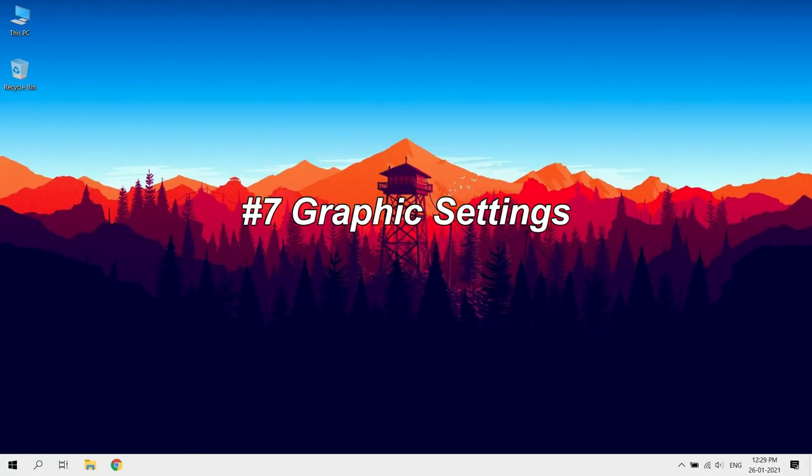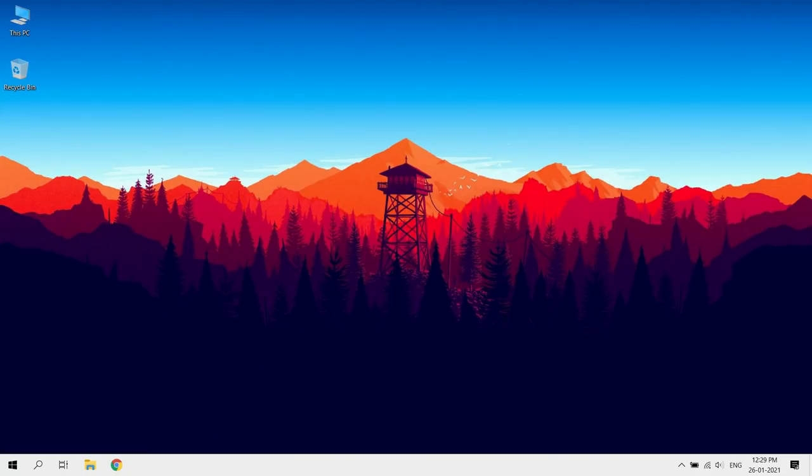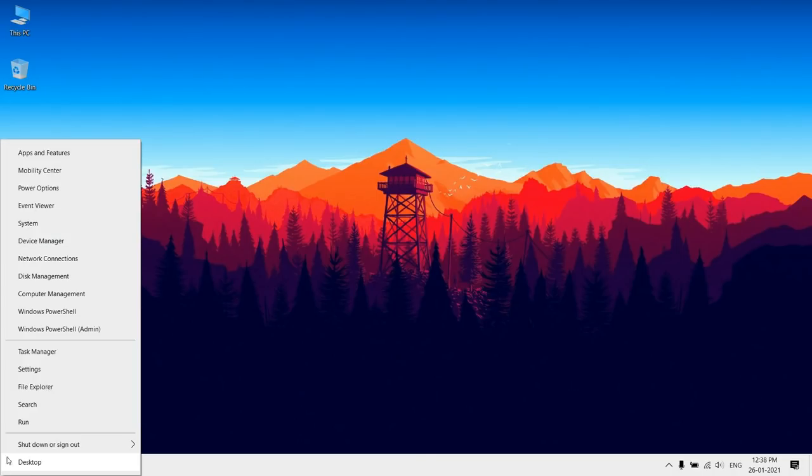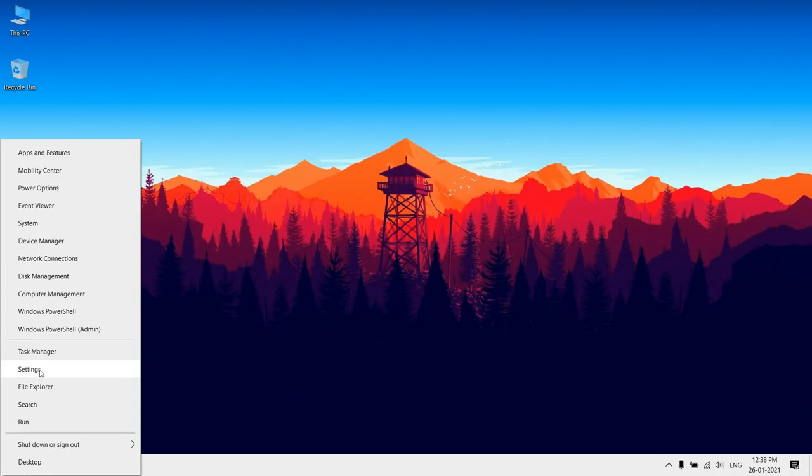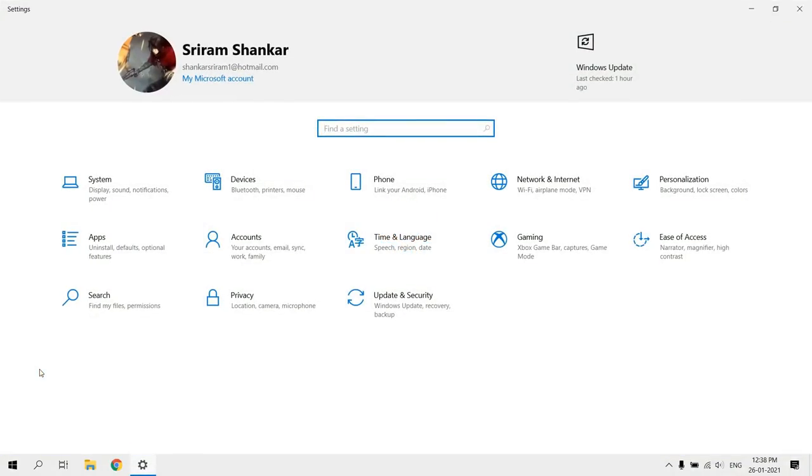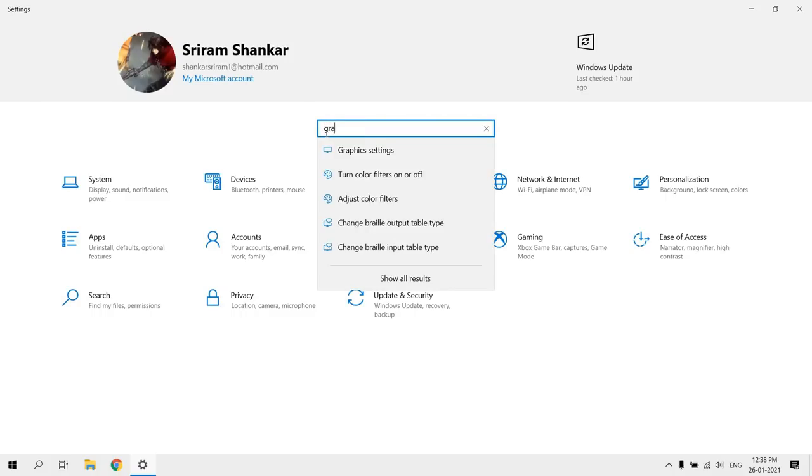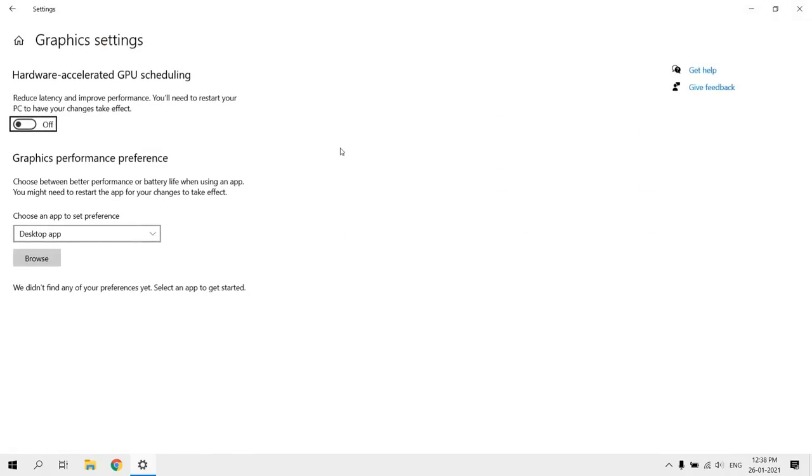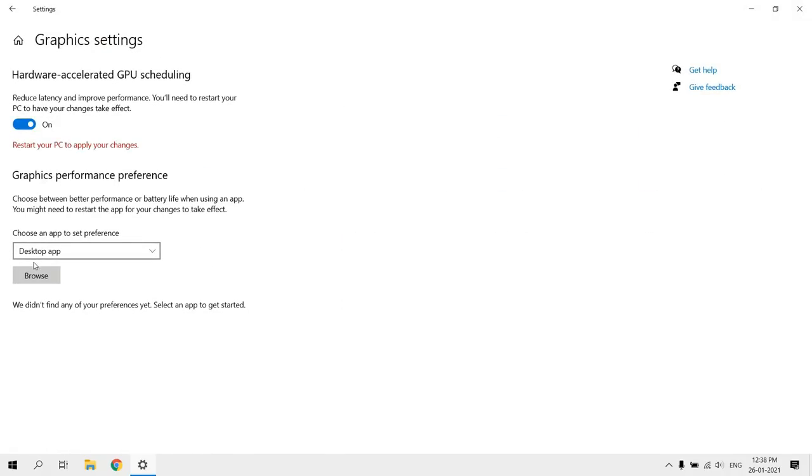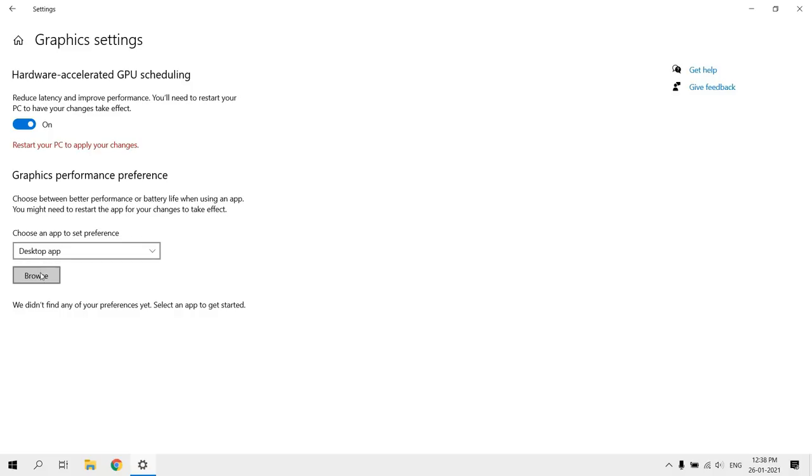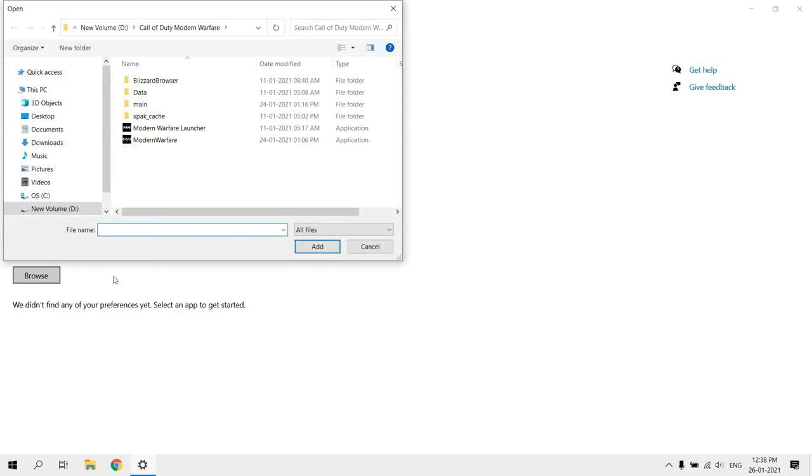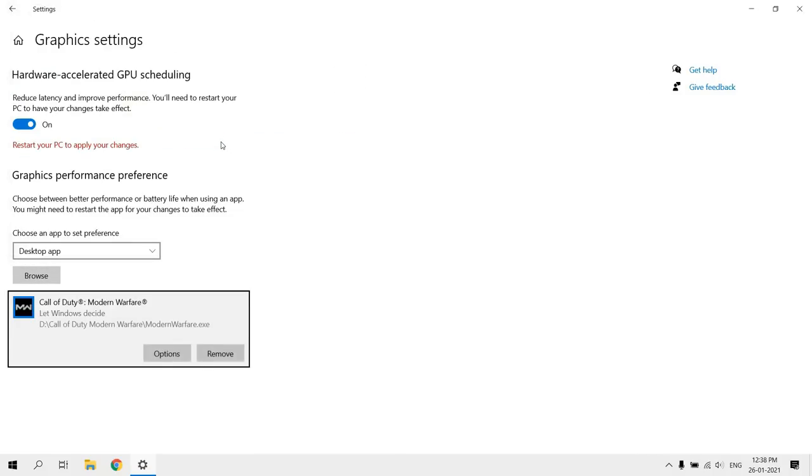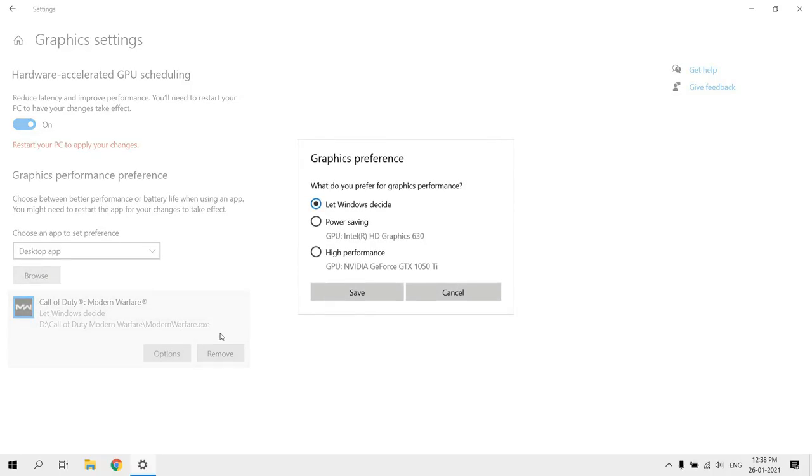Graphic settings. Enabling high performance in graphic settings. Go to settings and search graphic settings. Turn on GPU acceleration, select desktop app, then click on Browse. Select your game.exe file, then click on High performance.